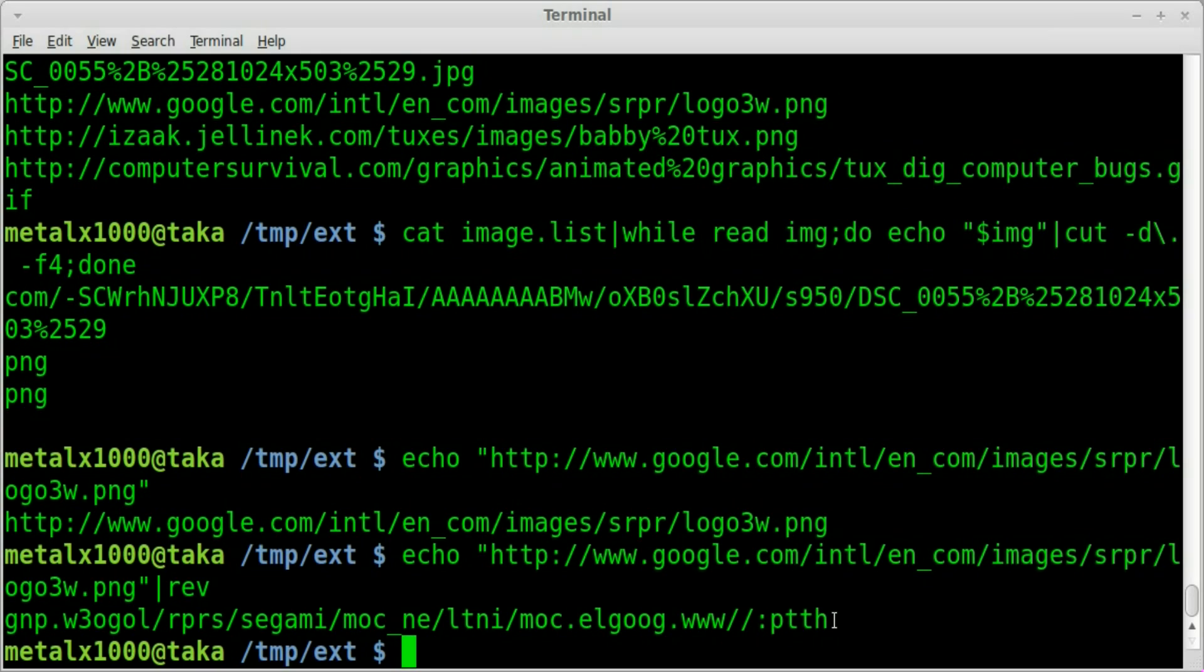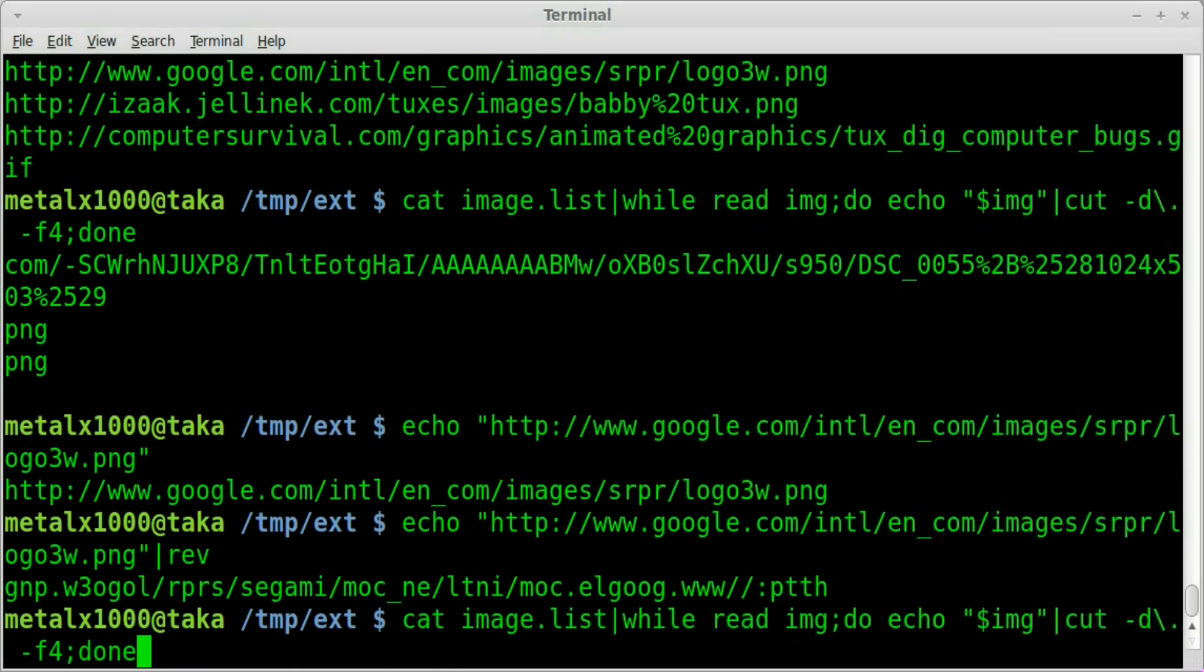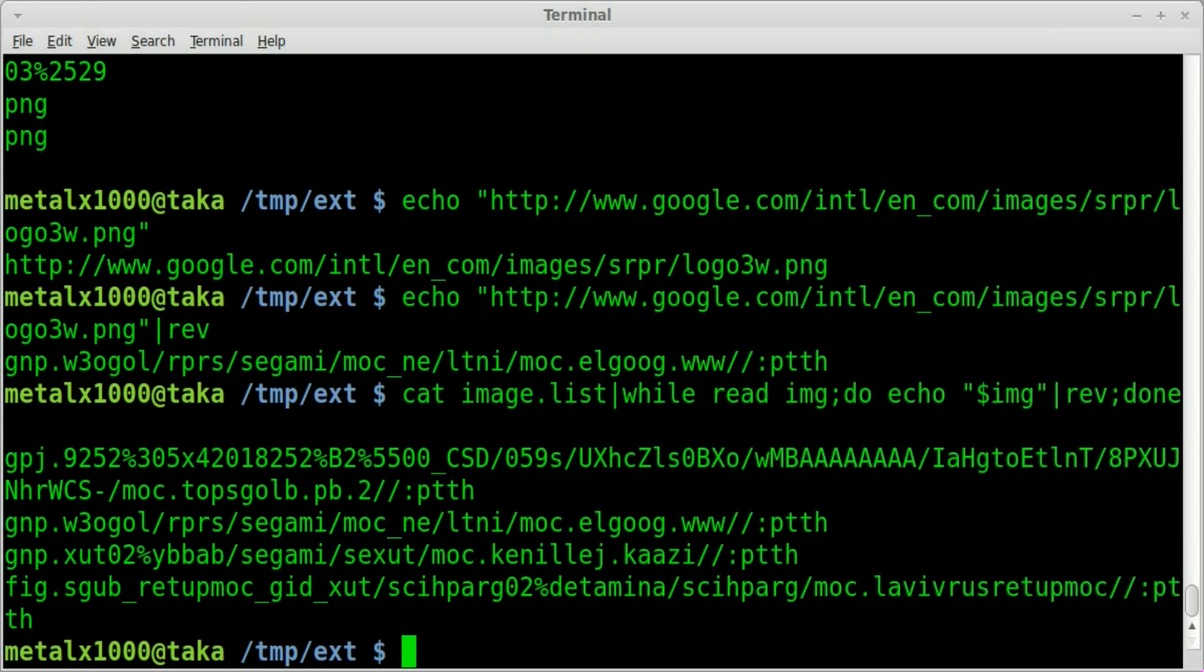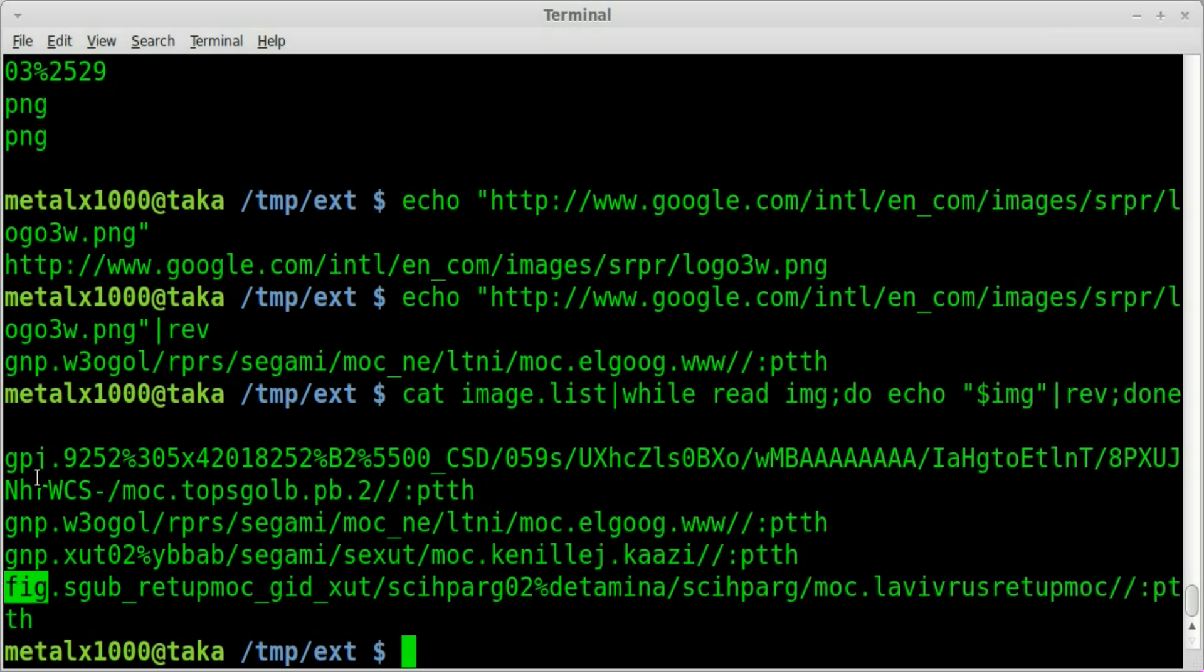Now all of these files if I was to go back up to my loop here instead of using cut here, instead of that we're just going to say rev. So it's going to read each line and flip each one. You can see that at the beginning of each one is our extension but backwards and that's fine.